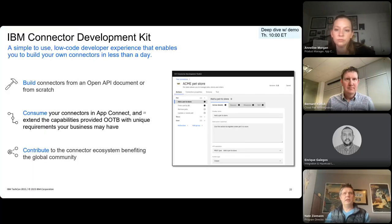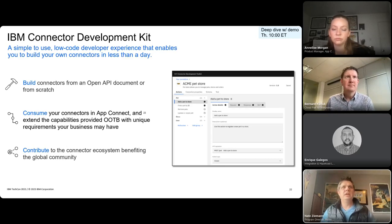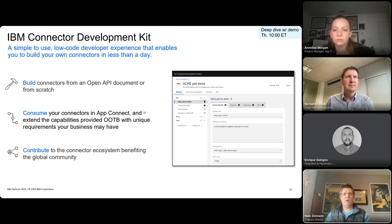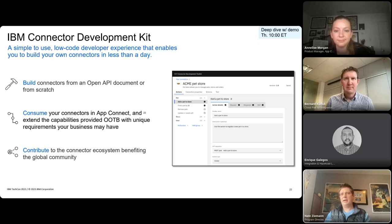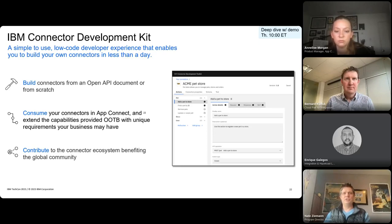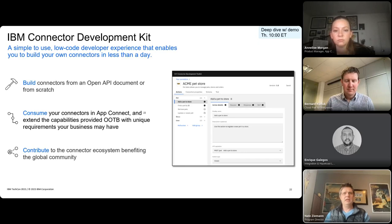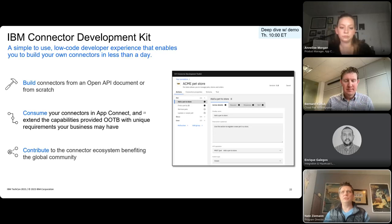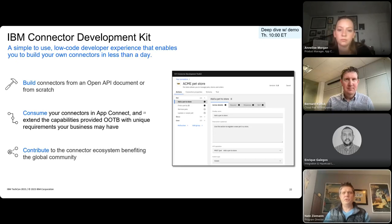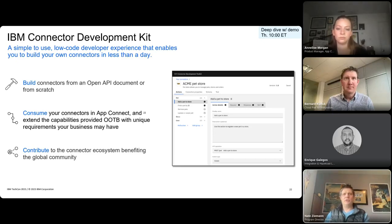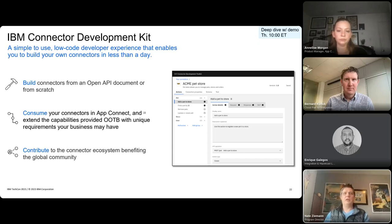Now, looking at our connector development kit, or CDK for short, it is also a low-code development experience that makes it easy to build connectors from an OpenAPI document or doing so from scratch. It's, of course, much easier with an OpenAPI document. This enables use cases where you may have on-premise or cloud-native apps that are homegrown that you want to make easier to use, either within the designer experience or within toolkit. You can customize a community connector for your unique requirements, or you can create and contribute a brand new connector for a new SaaS application where a connector may not exist.